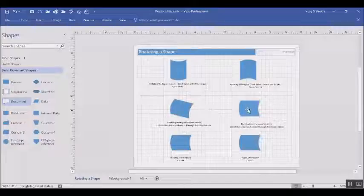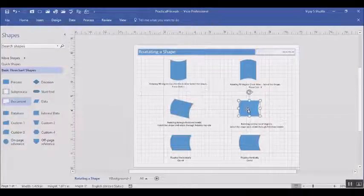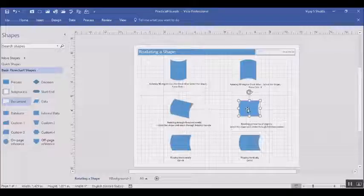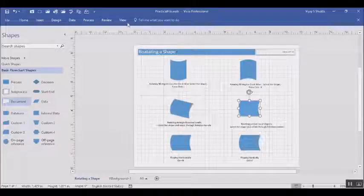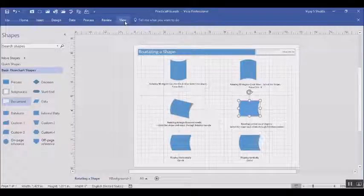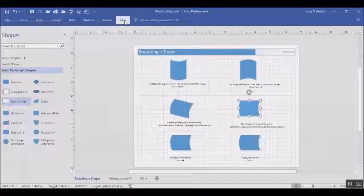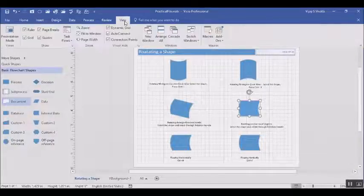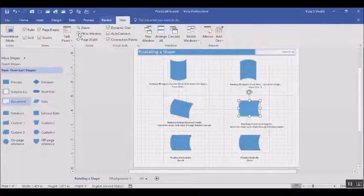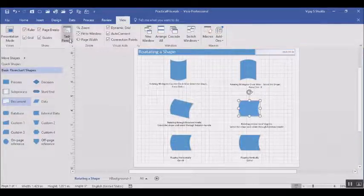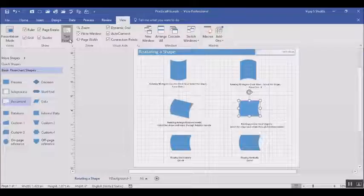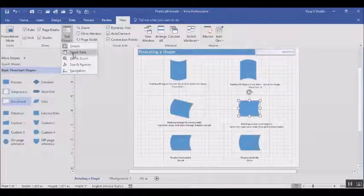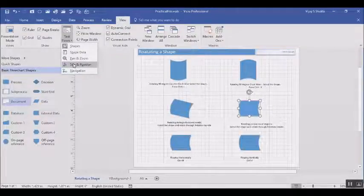Fourth method is to rotate the shape by a pre-specified degree. For this you need to select the shape, then click on the View tab. On the View ribbon you need to select the Task Panes. In the task pane you have to click on Size and Position menu.